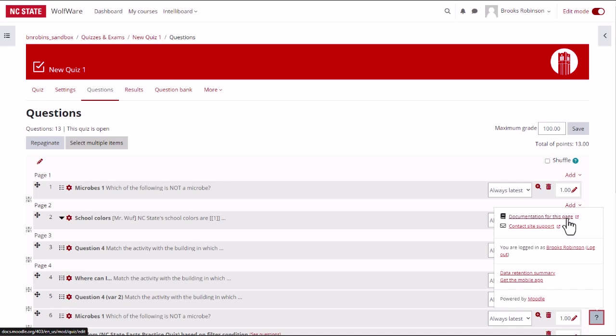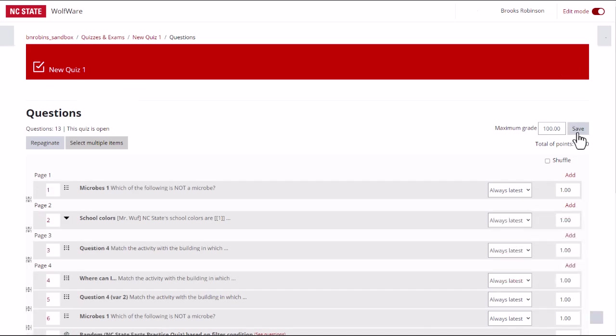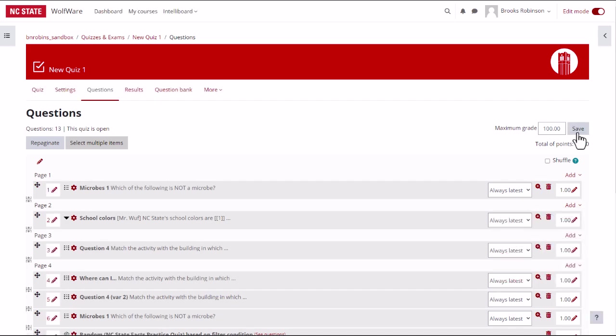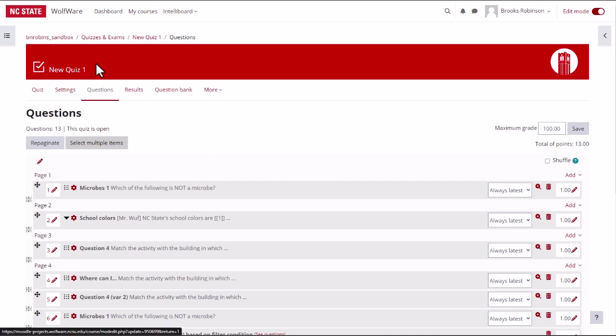This will pop up a window that shows the official Moodle documentation for the activity or resource that you are trying to configure. After you have saved all of your changes, you can return to the quiz page by clicking on quiz on the quiz menu below the course banner or by clicking on the quiz name in the breadcrumb links at the top of the page.